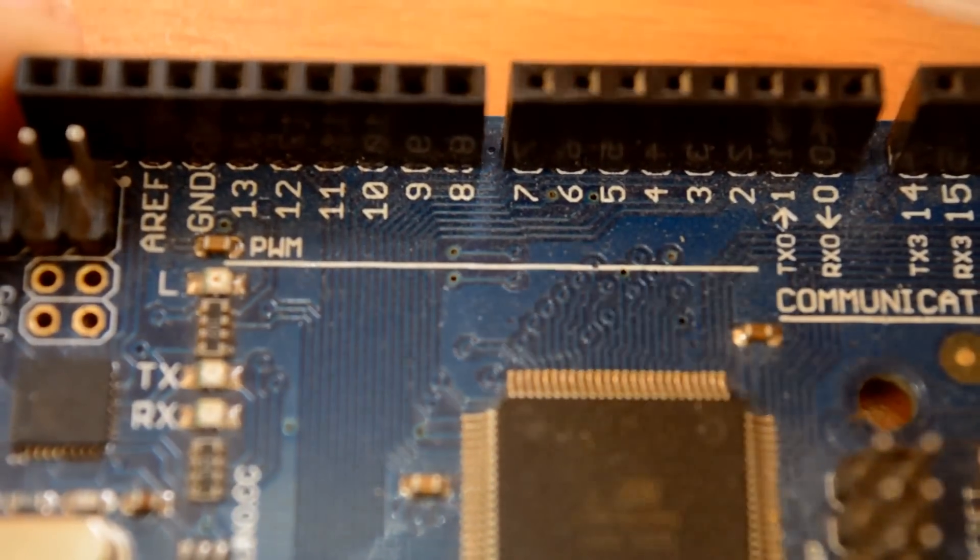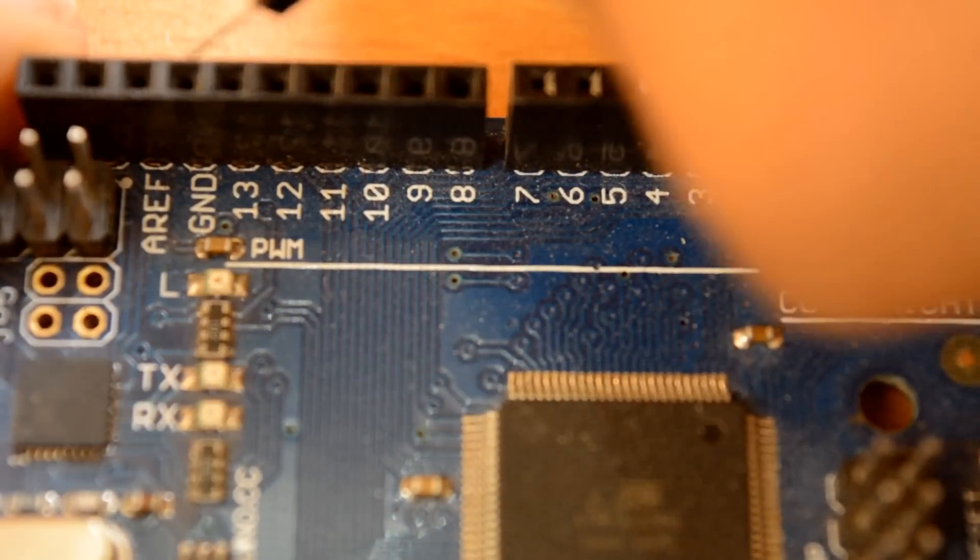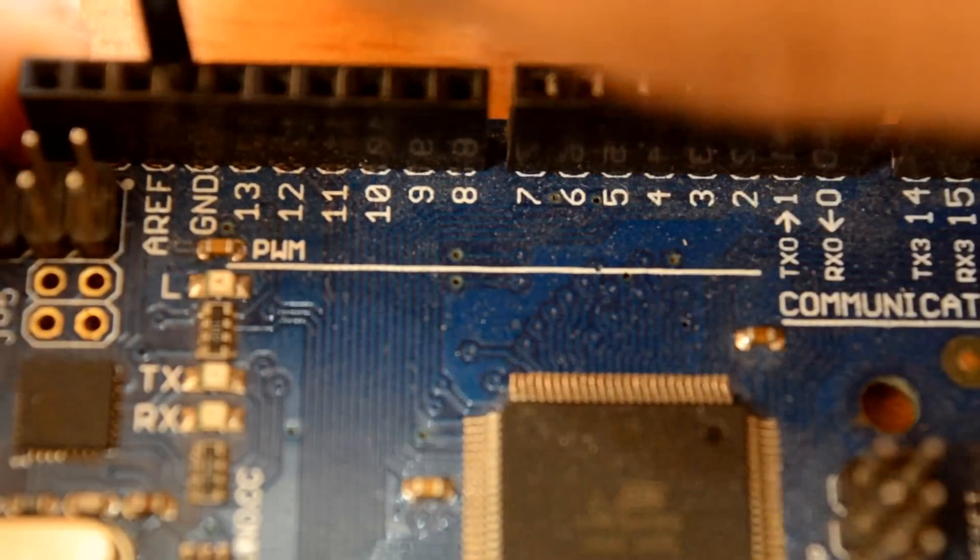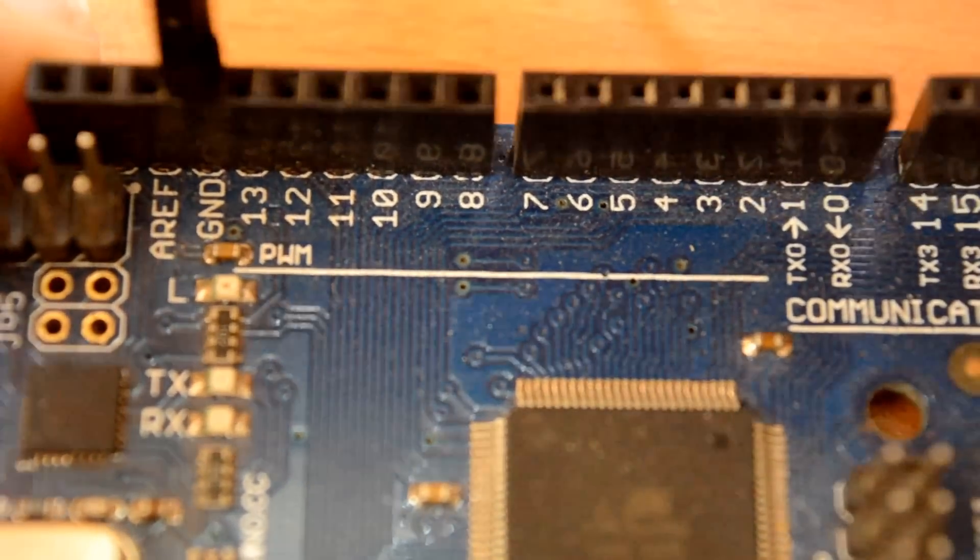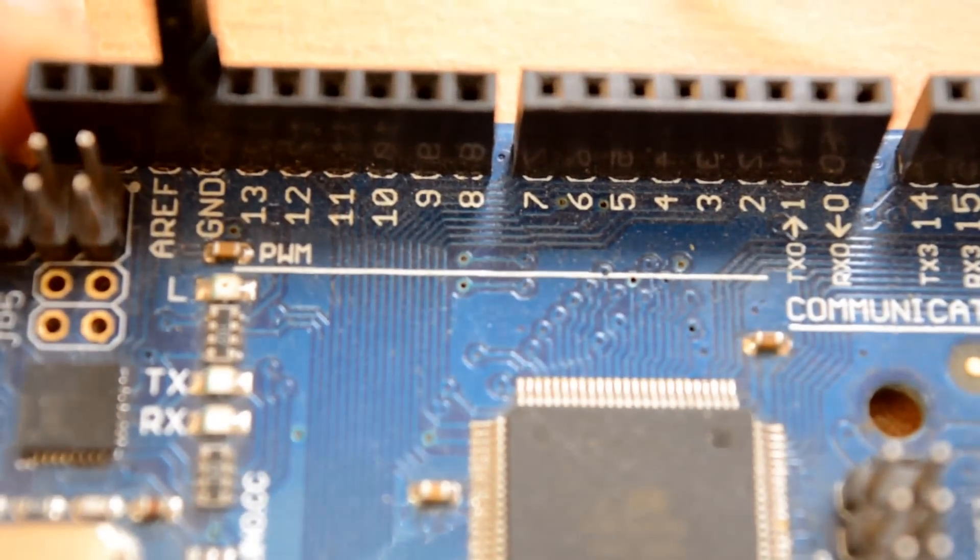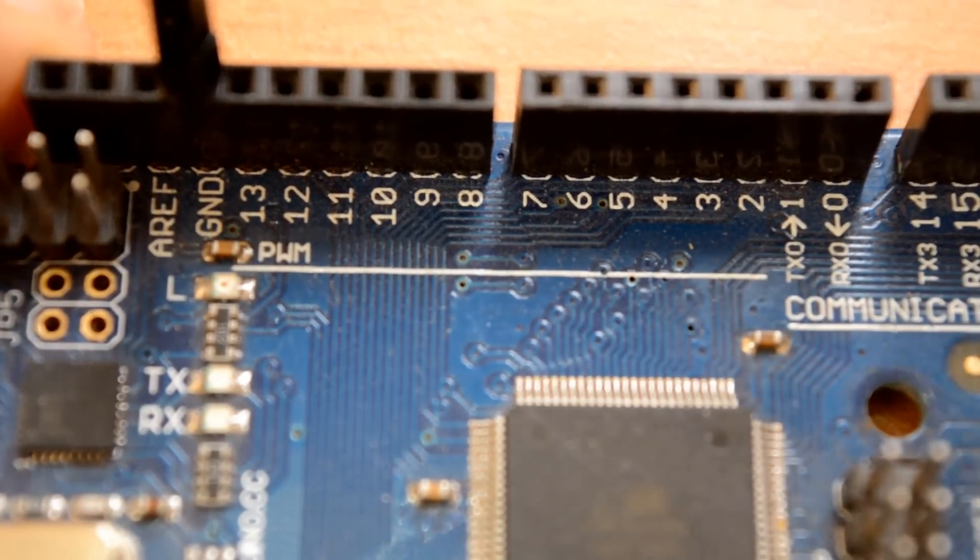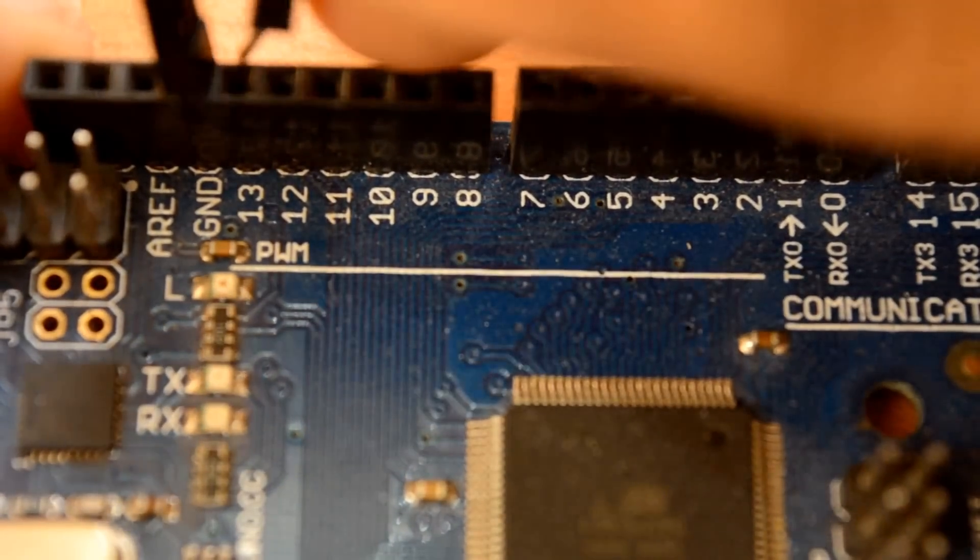For testing the circuit I have uploaded a simple blink sketch in Arduino Mega and output pin is set to pin 13.